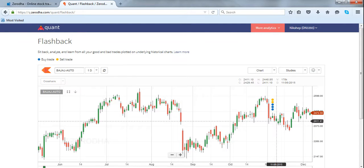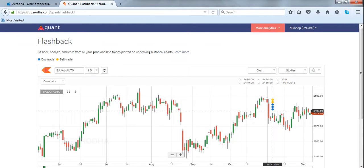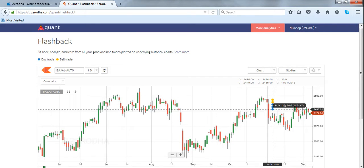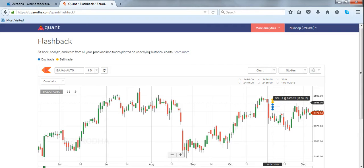I traded in Bajaj Auto, so here you can see the blue dots indicating where Bajaj Auto was bought and yellow dots showing where it was sold.